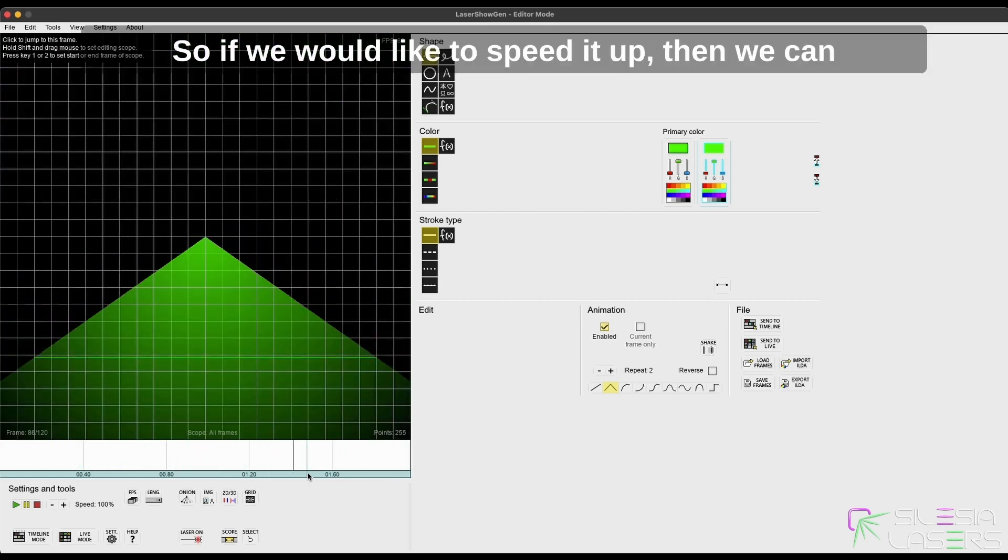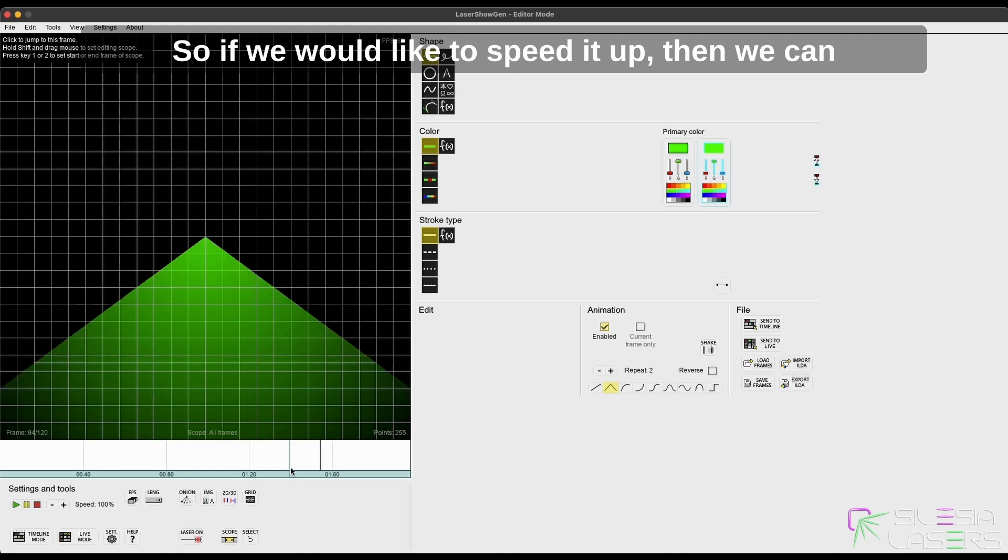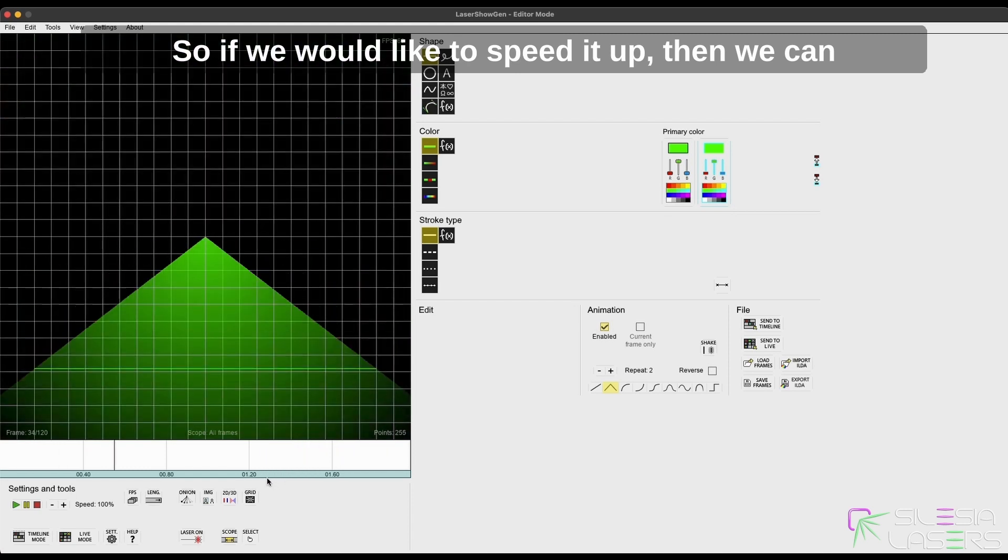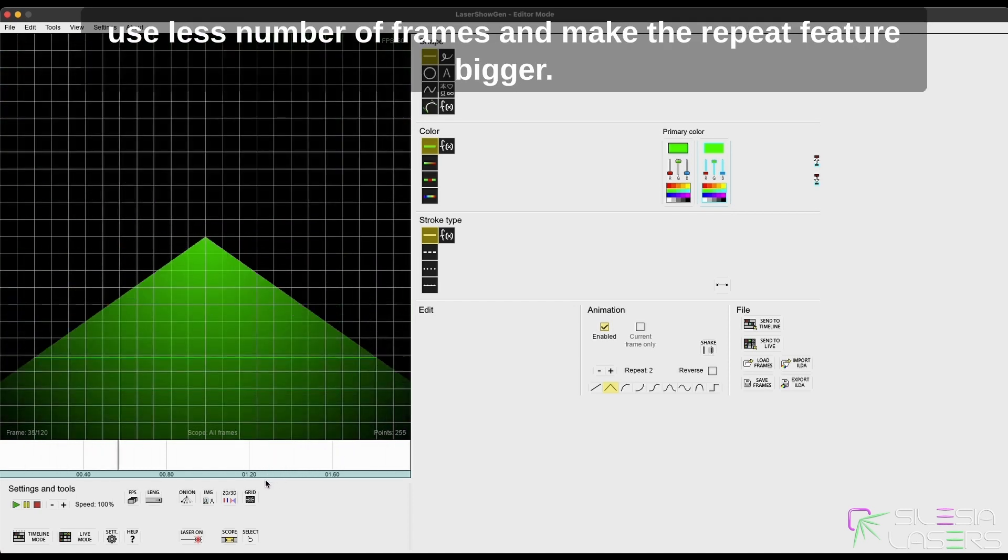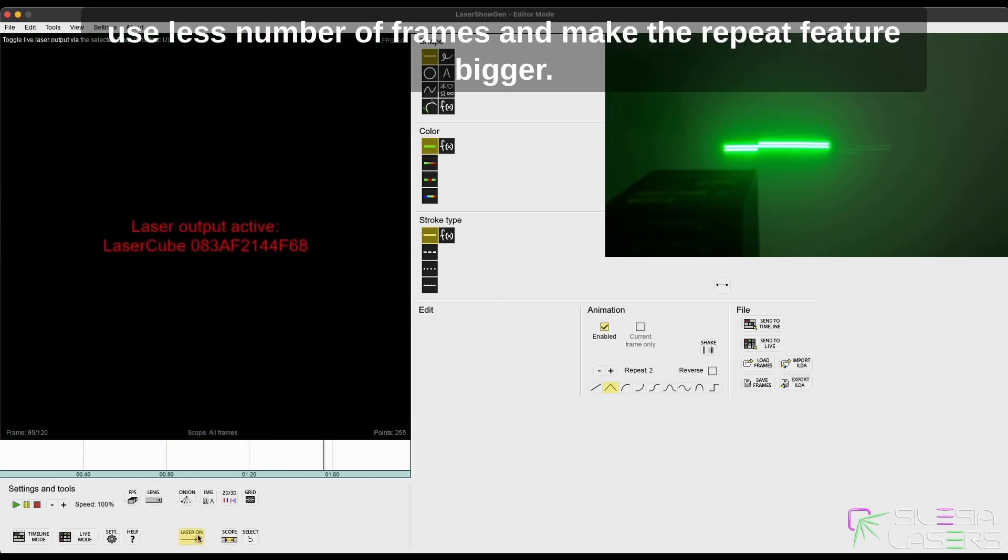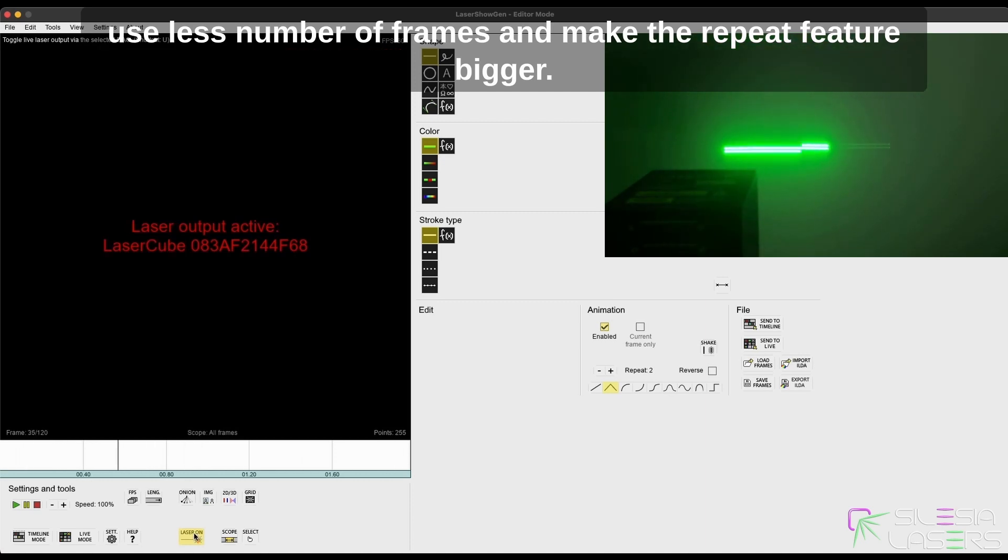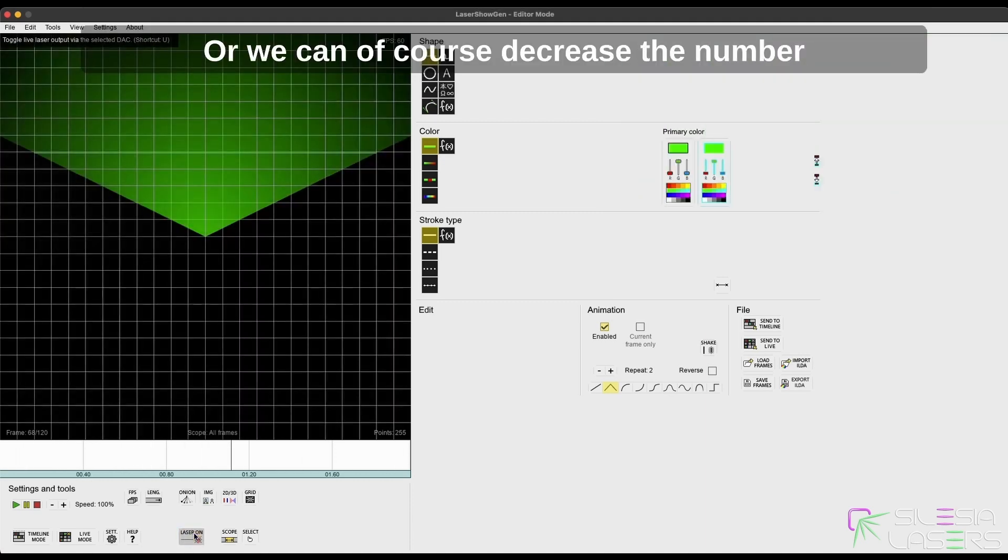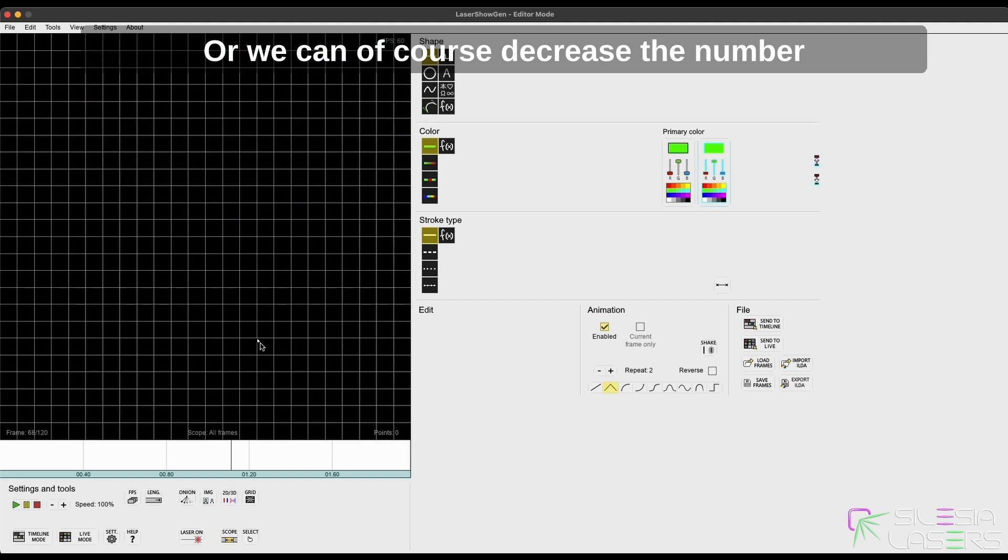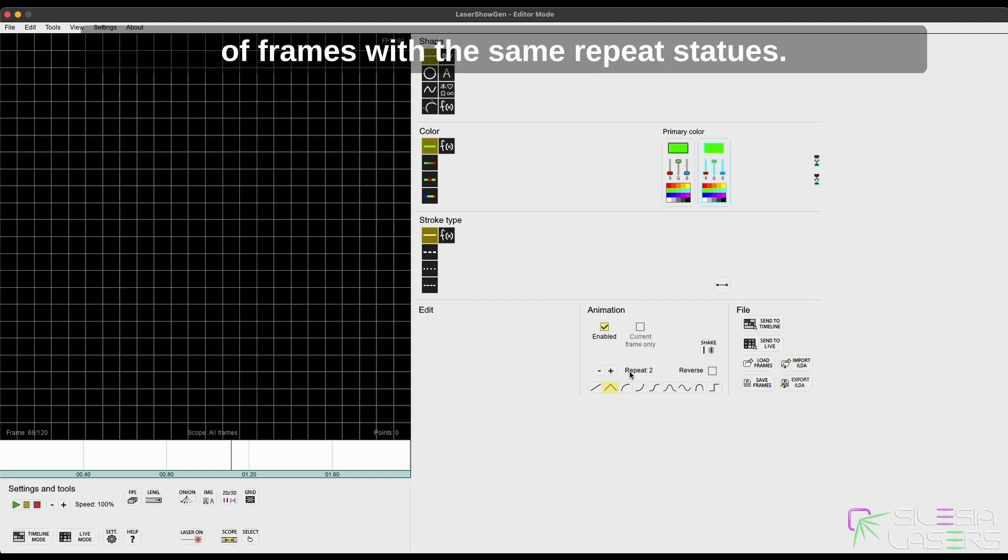So if we would like to speed it up, then we can use less number of frames and make the repeat feature bigger, or we can decrease the number of frames with the same repeat status.